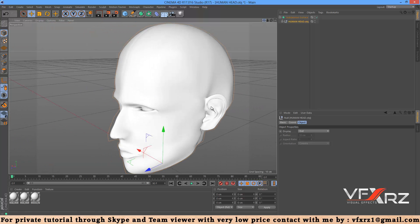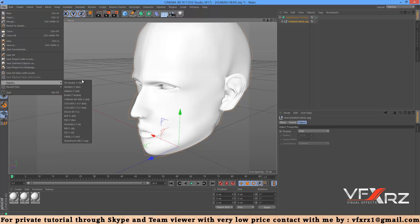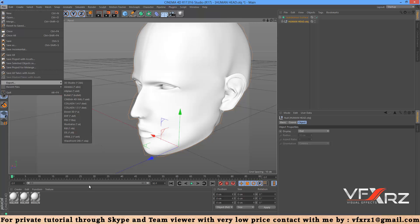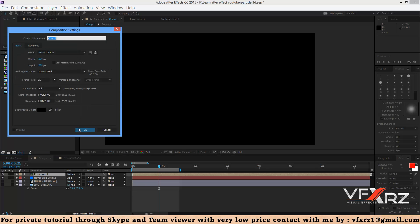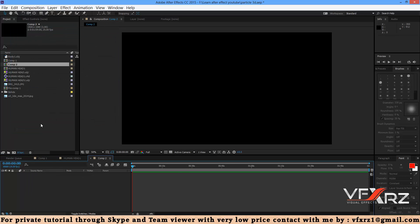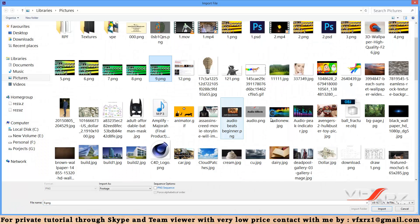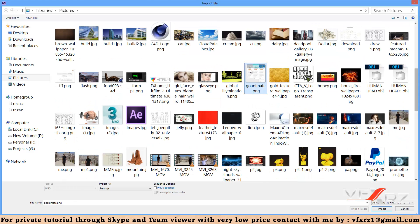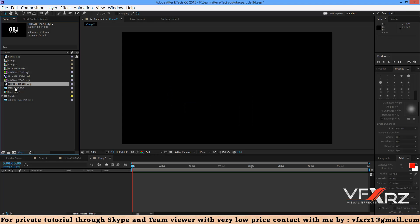Now go to File > Export and choose Wavefront OBJ to save the model. Then go to After Effects and create a new composition. Import the OBJ model you just saved.